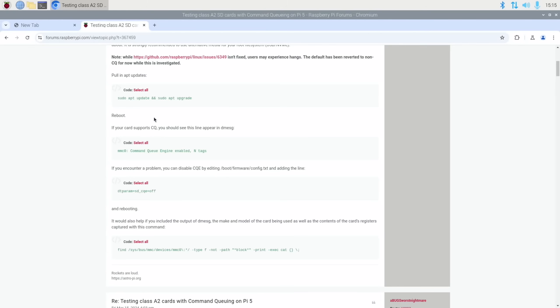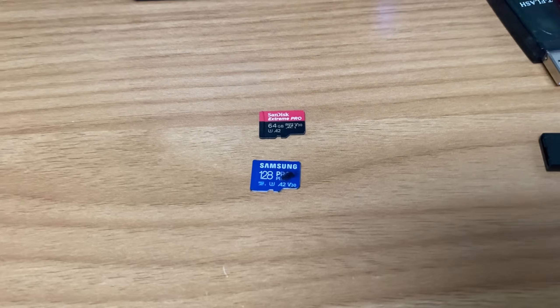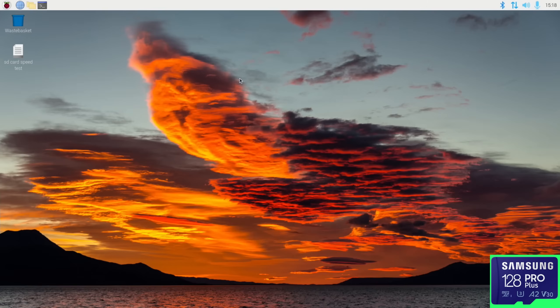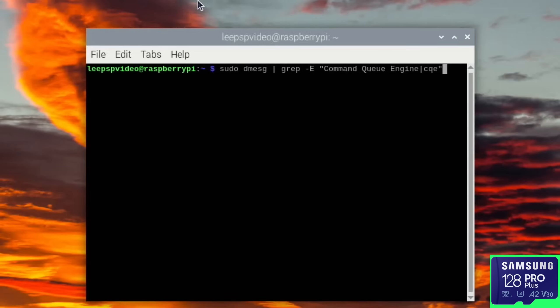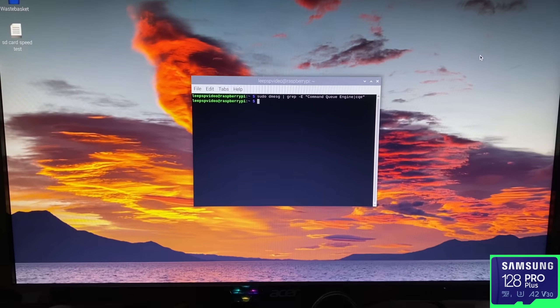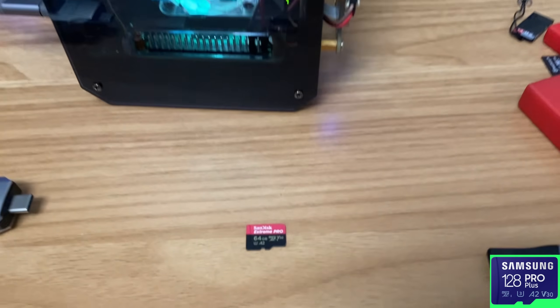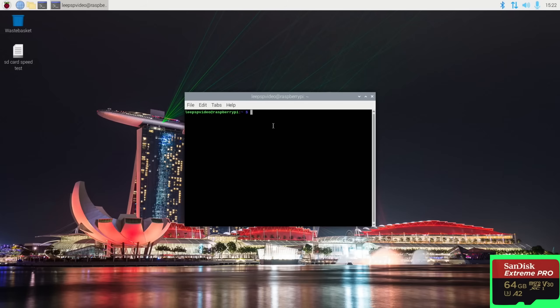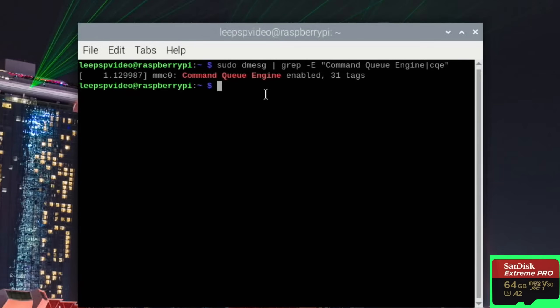So what about some different cards? Well, let's try the Samsung Pro first. So we open up terminal and pop that command in. You can see that it's not supported. That's a shame. Let's try the SanDisk Extreme Pro. Let's run that command again. Yes! So command queue engine is enabled.